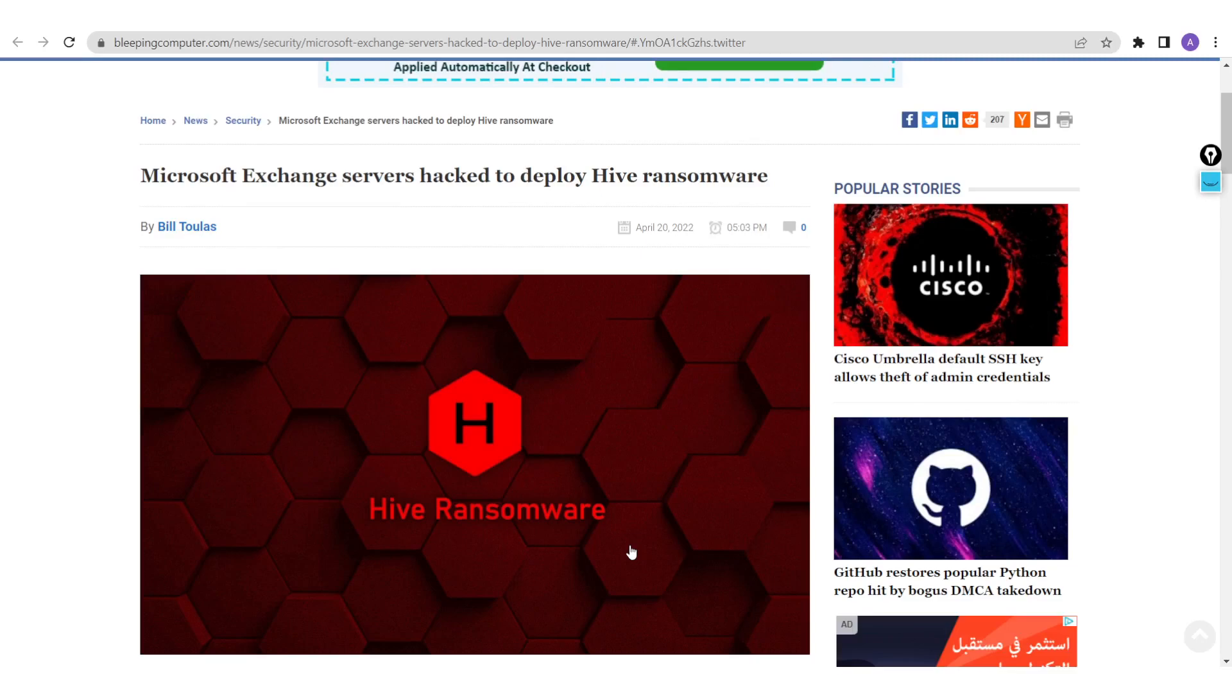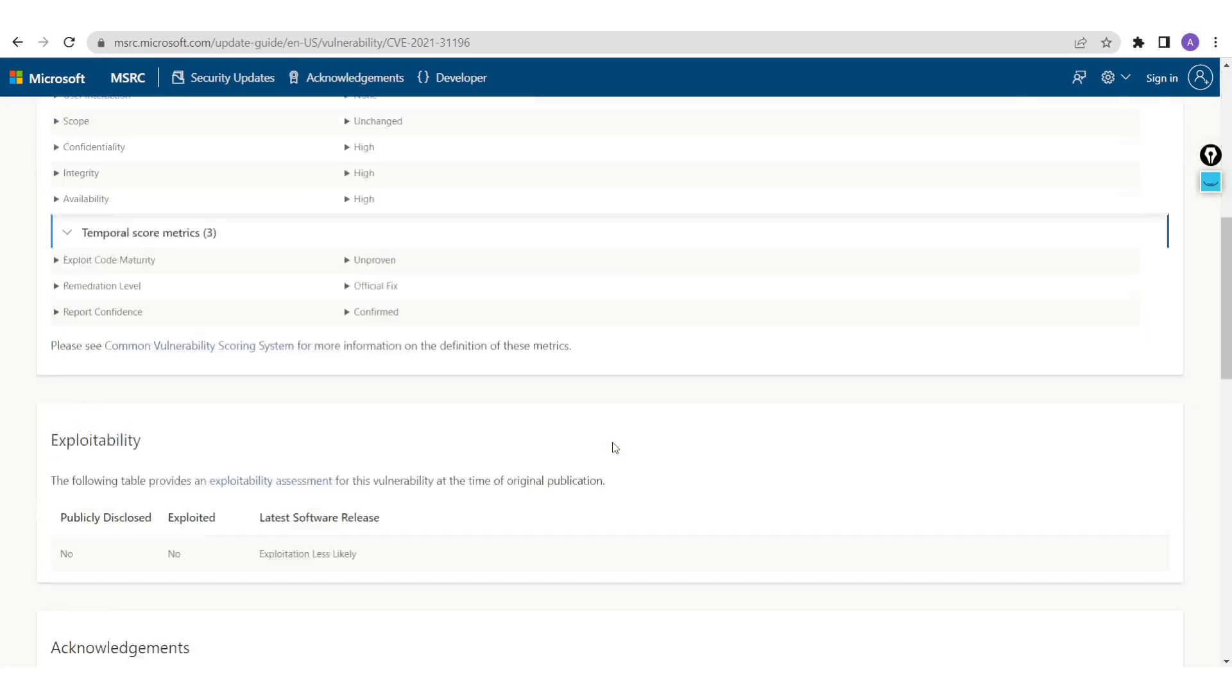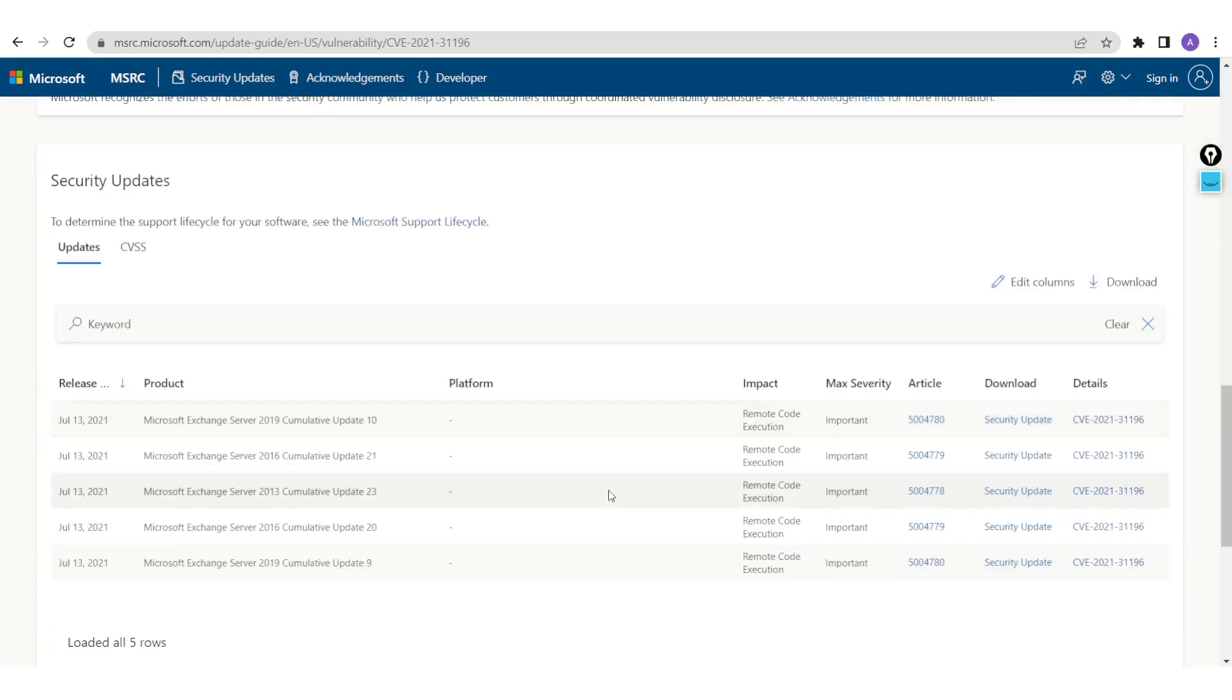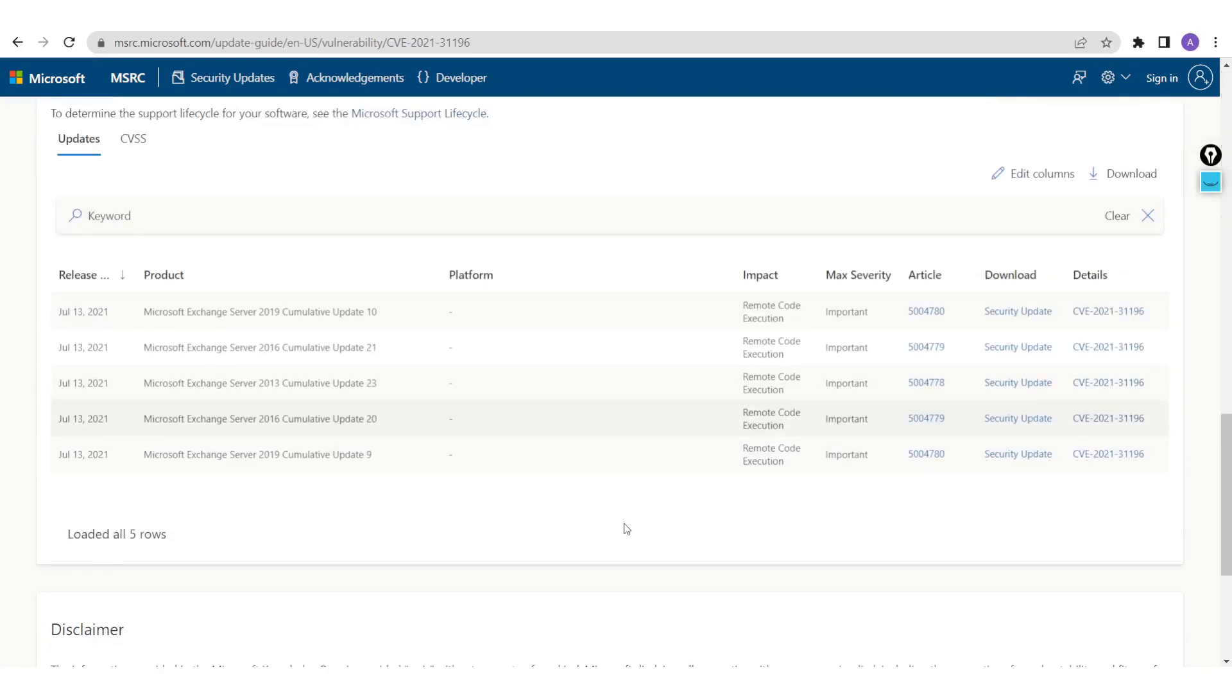Today we have news related to an old, or let's say last year's CVE that was released by Microsoft. This CVE was affecting a list of Exchange Server products and was causing a remote code execution vulnerability.